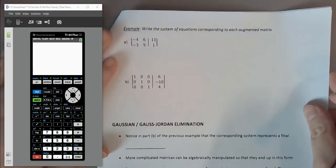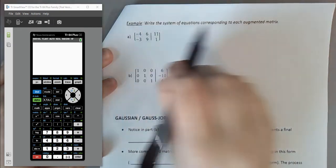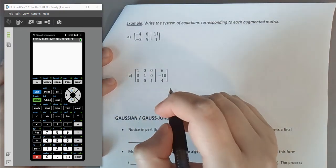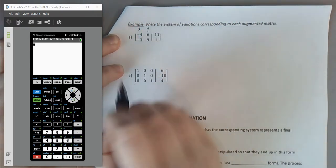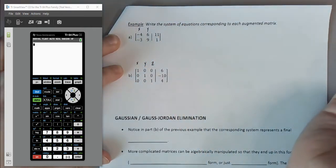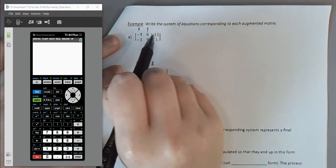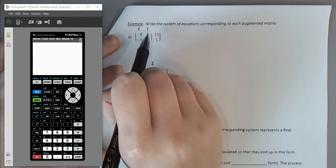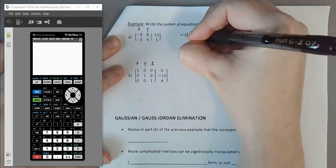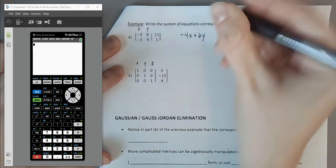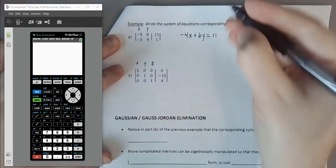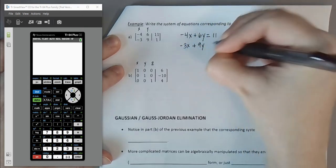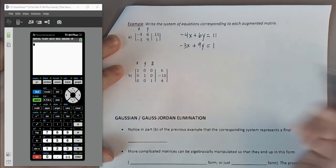Let's practice converting back. Given an augmented matrix, we write the corresponding system of equations using variables X and Y. The first column represents X, the second represents Y. The first row gives us negative 4X plus 6Y equals 11. The second row gives us negative 3X plus 9Y equals 1.